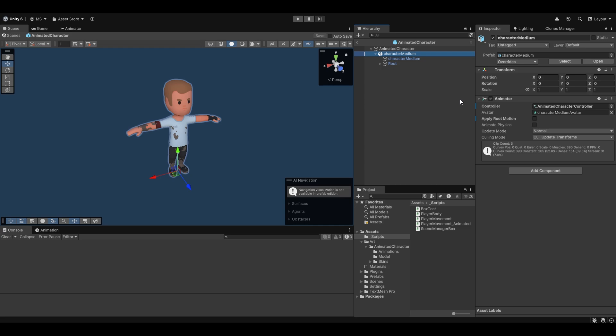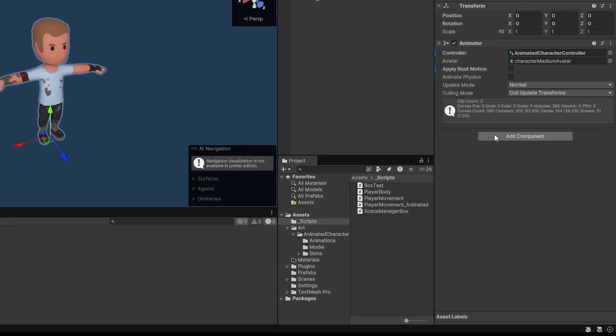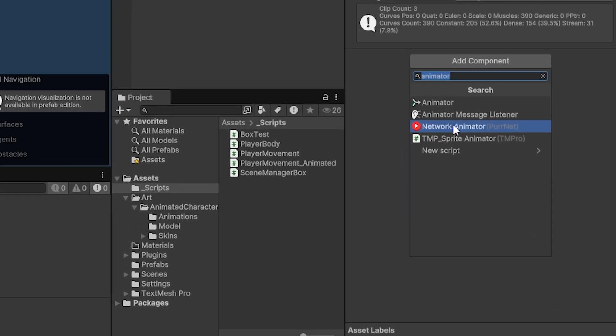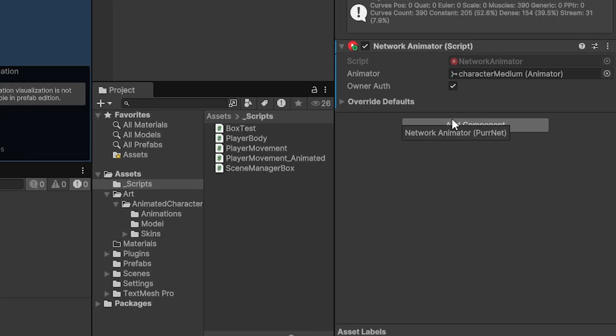However, PerNet allows for very easy handling of this, similar to how systems like Mirror and FishNet also allow us for easy networking. We also have what's called a network animator.